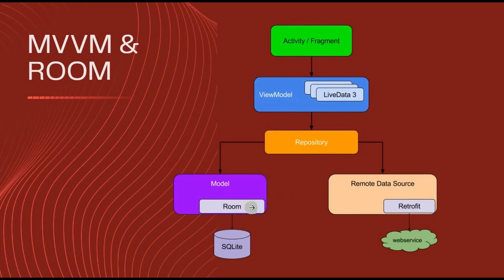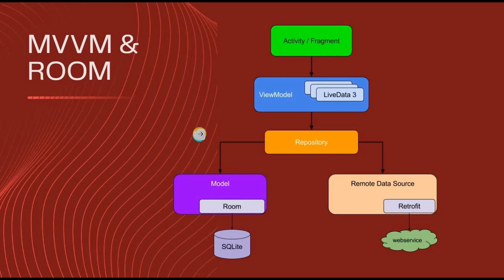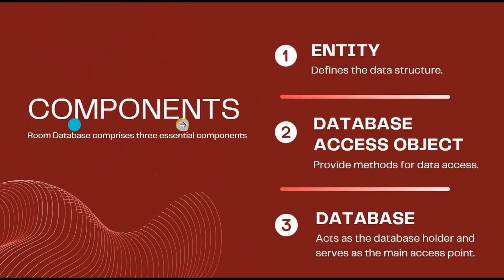In the end of this advanced series, I'll be creating a project using Room and MVVM, which will clear all your doubts. So stay tuned for that.